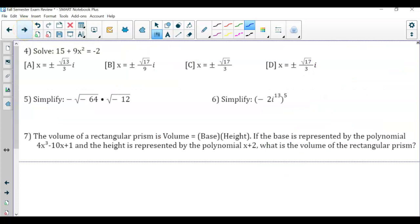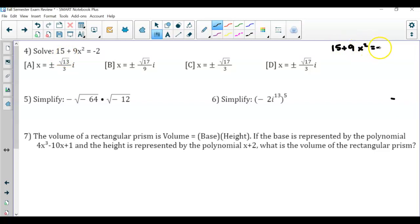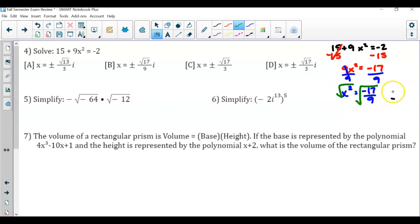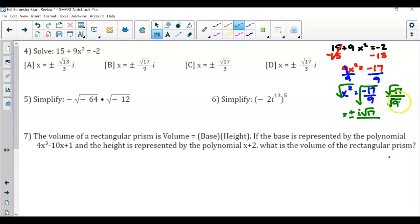Question number 4 — we're solving a quadratic but notice there are only two terms, no x term. So treat it like a two-step. I'm going to subtract 15 from both sides, giving 9x squared equals negative 17. Divide by 9, so x squared equals negative 17 over 9. Now take the square root — the square root of a fraction is the square root of the numerator over the square root of the denominator. That gives plus or minus i√17 over 3. So the answer is E.